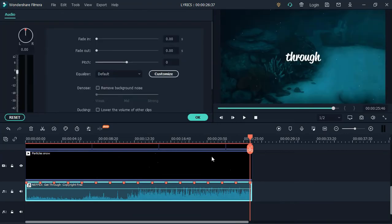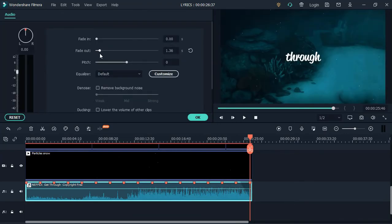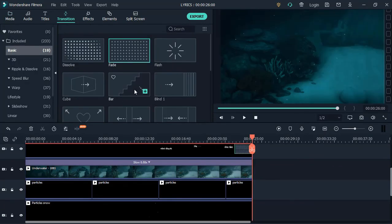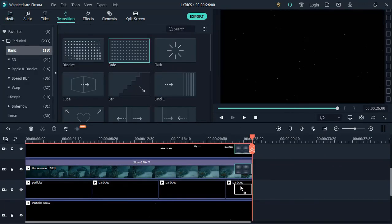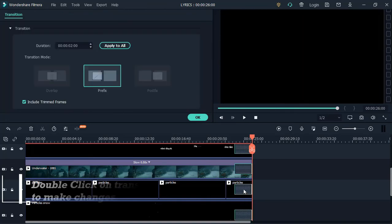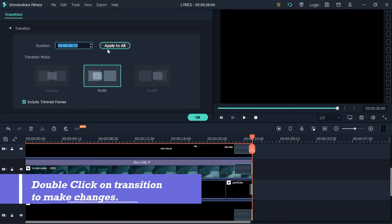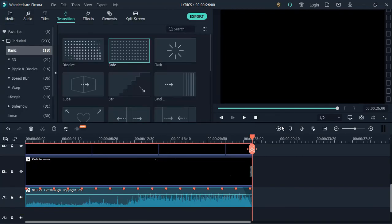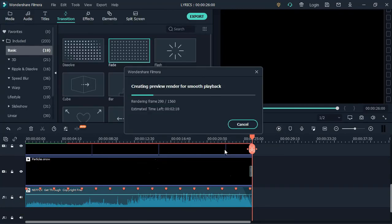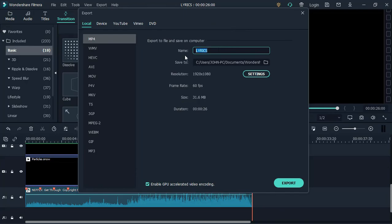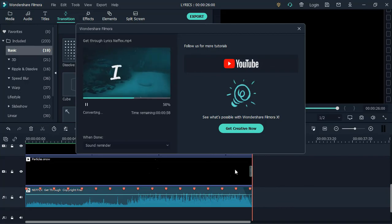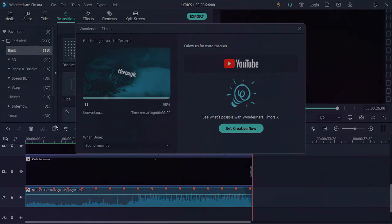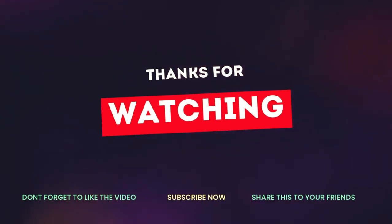Then double click on the audio to fade it out. Next, go to transitions and add a fade transition on each video. Change the duration of the fade transition to 15 seconds and apply it to all videos. Once done editing, render and export the video.